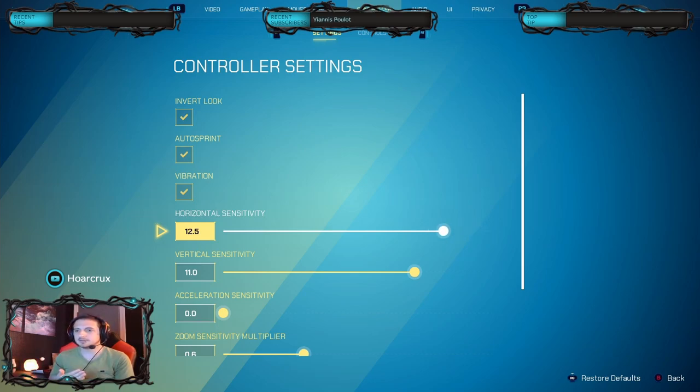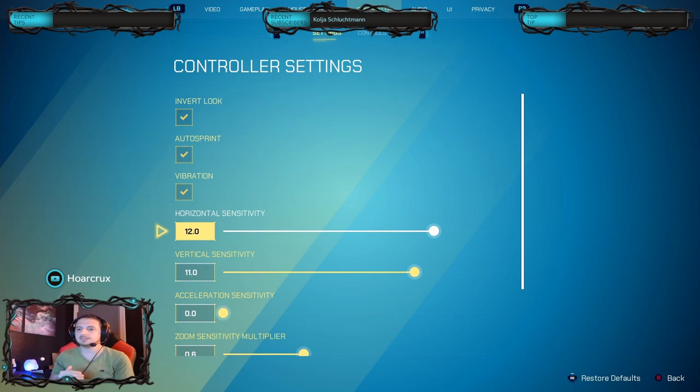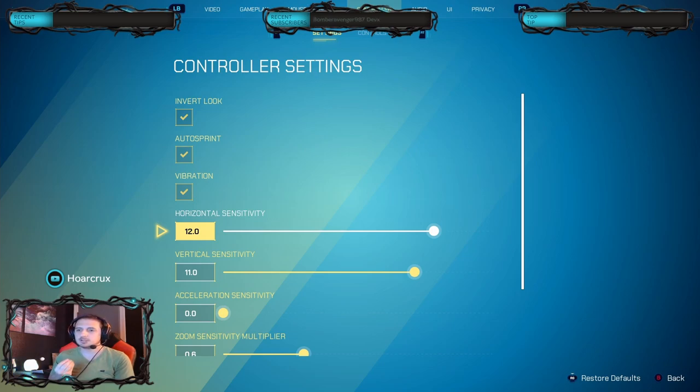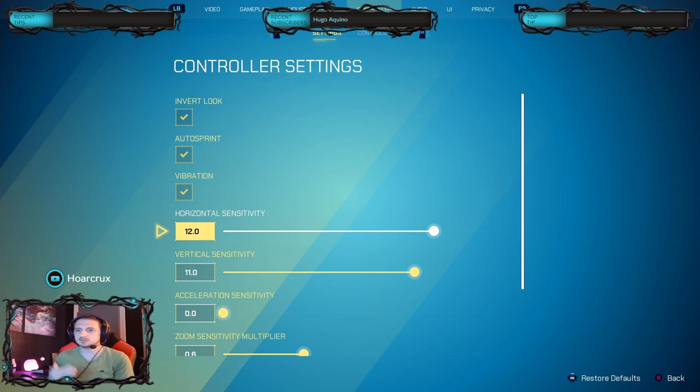This isn't a boots on the ground game. It kind of is, but there's a lot of verticality to it as well, so it's important for you to have a more controlled sensitivity. This game does not have an advanced look control option, so you can't really fine-tune how these curves work. For now we're just going to go with 12 and 11 vertical sensitivity.